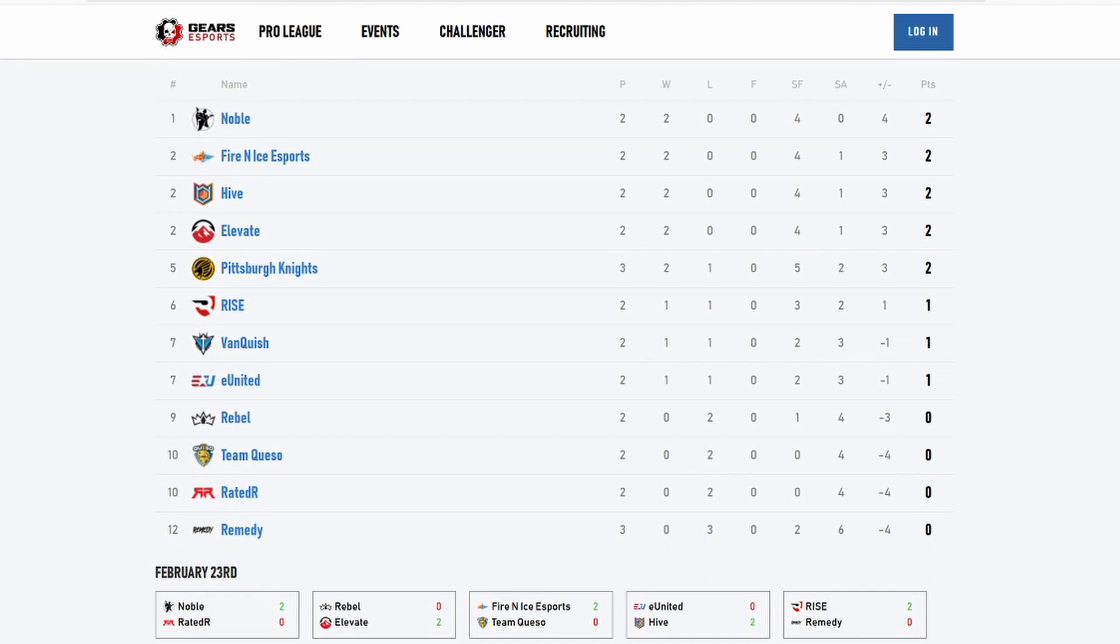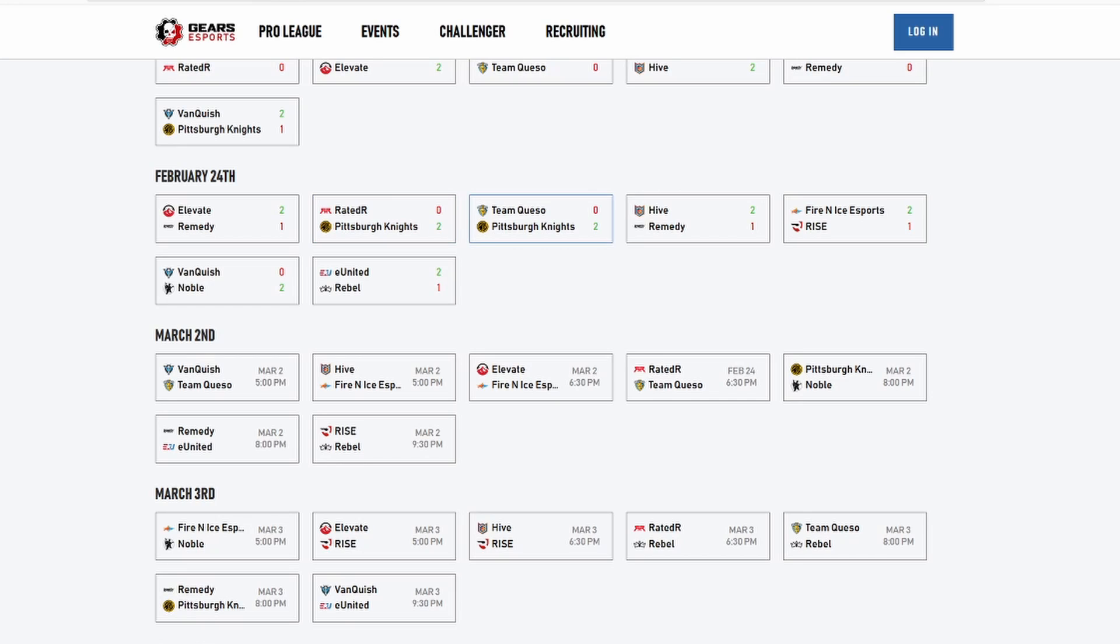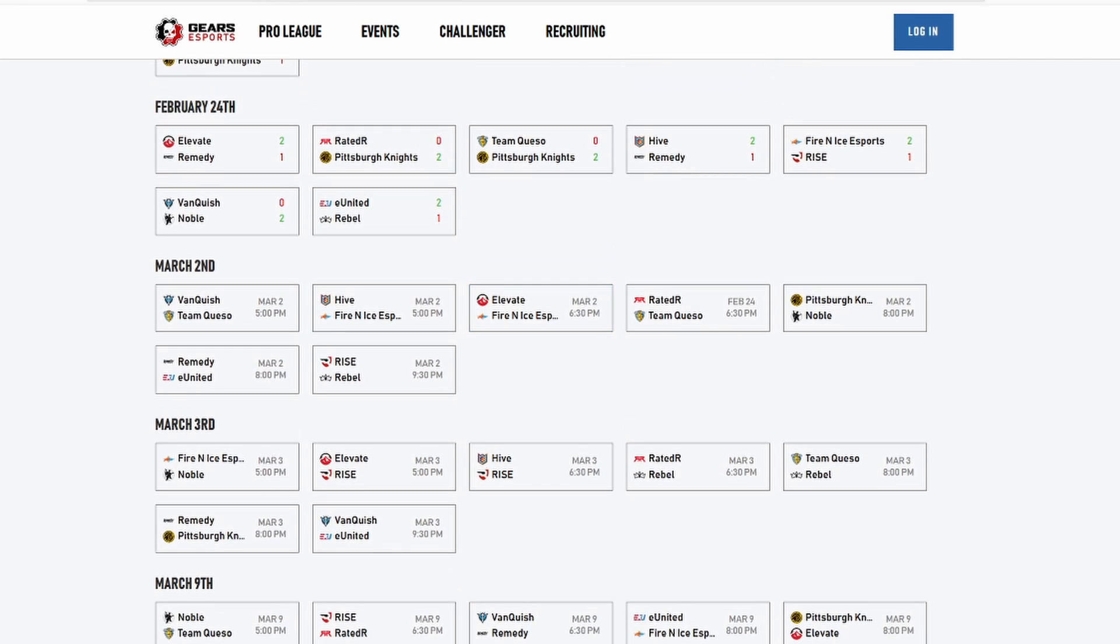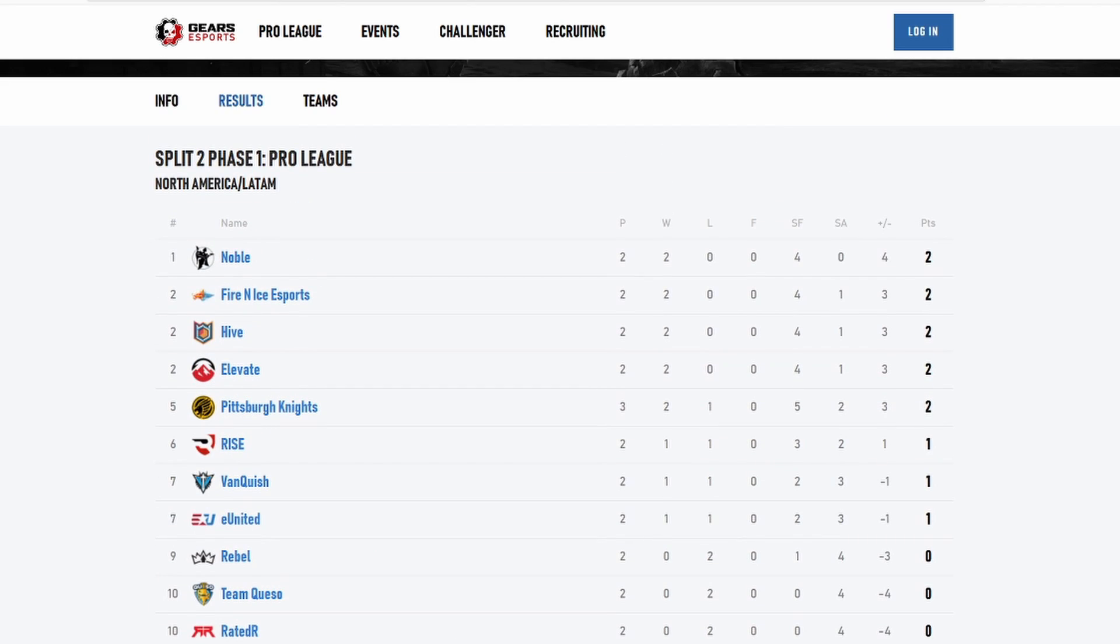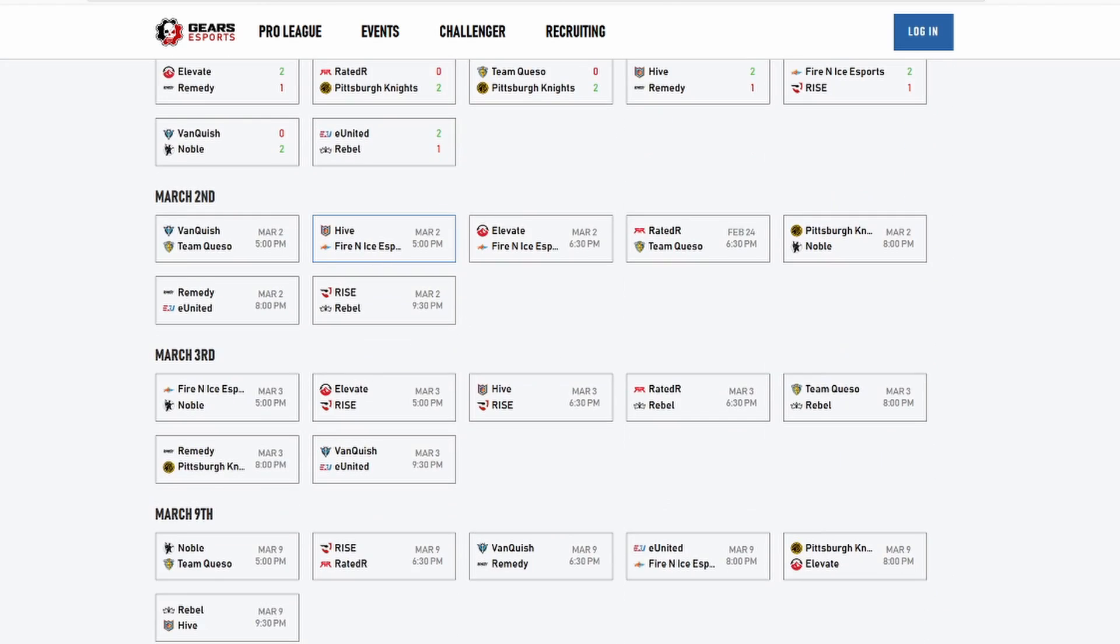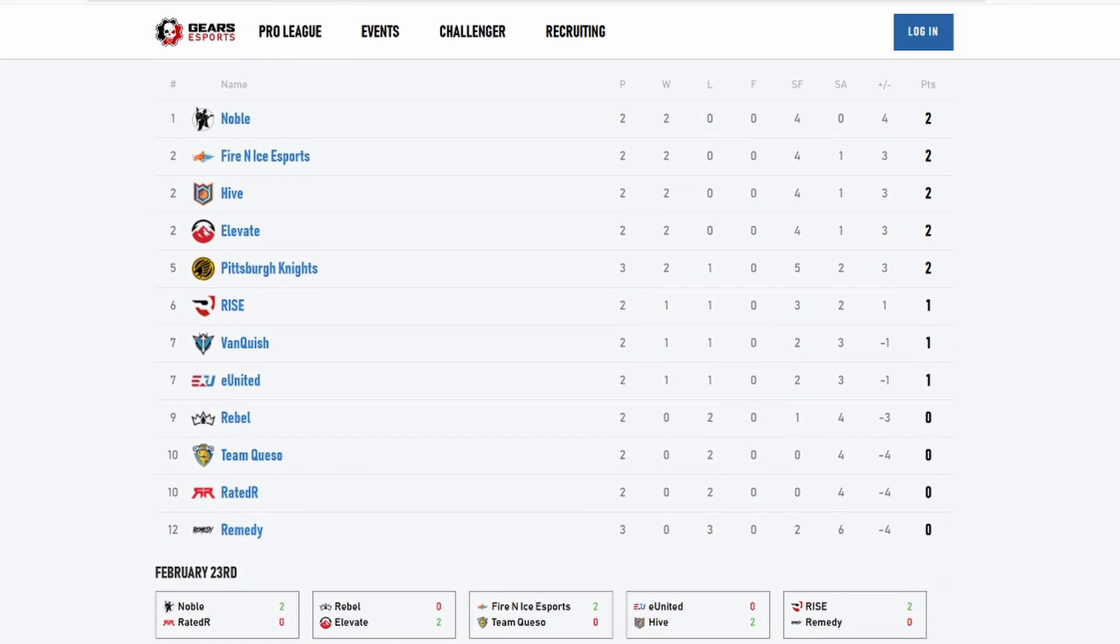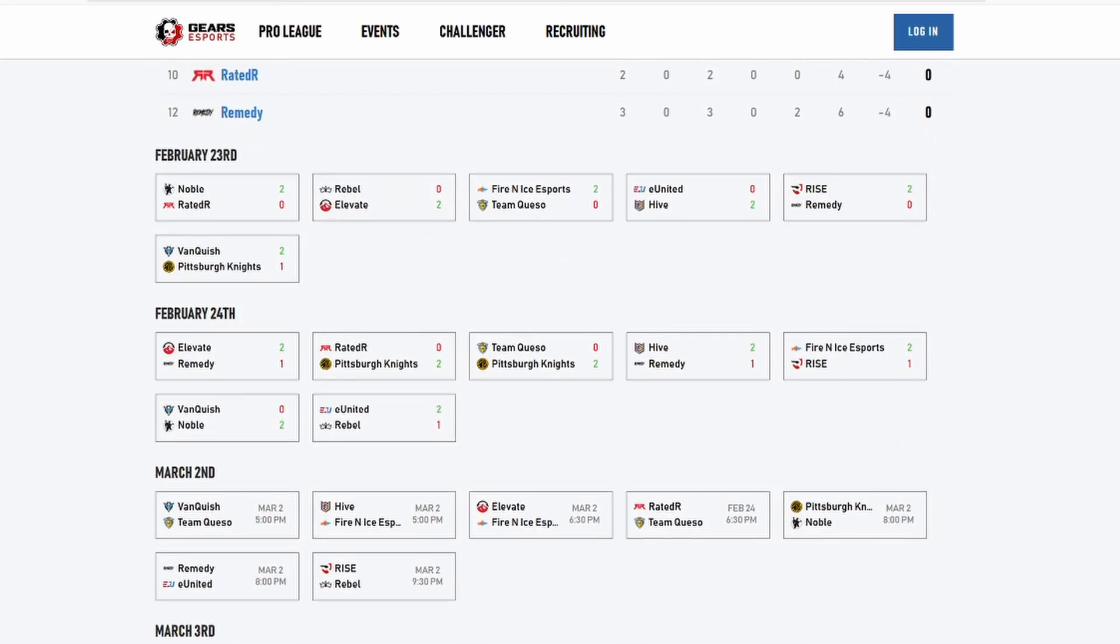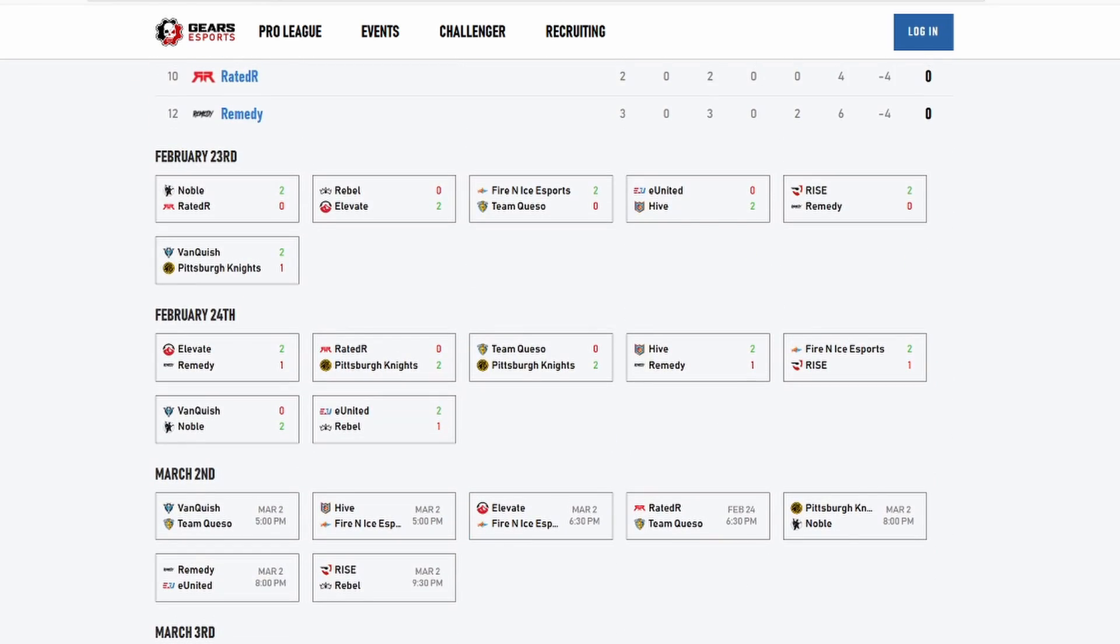Obviously I think Noble will stay undefeated. Elevate will take an L, Hive will take an L, and Fire and Ice will take an L because they're going to be playing against Noble. So I think the remaining undefeated team will be Noble, but I'm pretty sure the team that they will lose to, I don't know why they do, will be Rise. But that's it, that's my recap of the Pro League from week one and my predictions for week two. Hope you guys enjoyed.